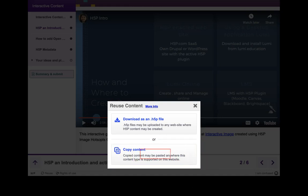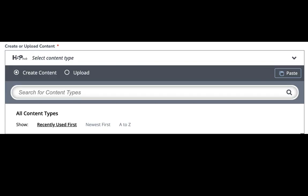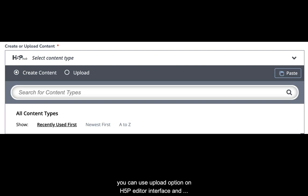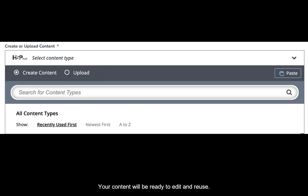To reuse content between sites, you can use the download/upload option. Once you download your H5P content, you can use the upload option on the H5P editor interface, choose the downloaded file, and click on the use button. Your content will be ready to edit and reuse.